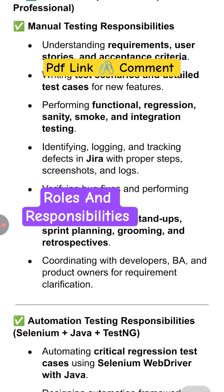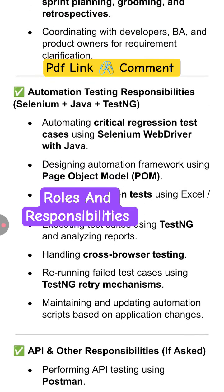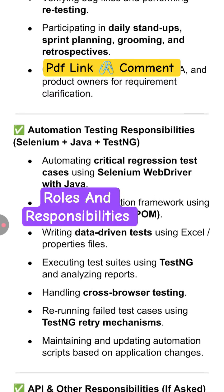Automation tester responsibilities include automating critical regression test cases using Selenium WebDriver with Java, designing automation frameworks using the Page Object Model, writing data-driven tests using Excel or property files, and executing test suites using TestNG. You also analyze reports, handle cross-browser testing, rerun failed test cases using TestNG retry mechanism, and maintain and update automation scripts based on application changes.